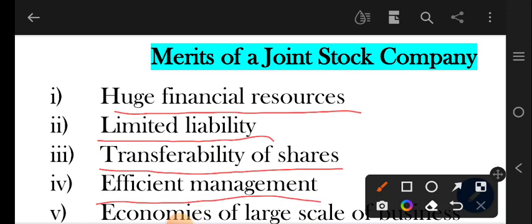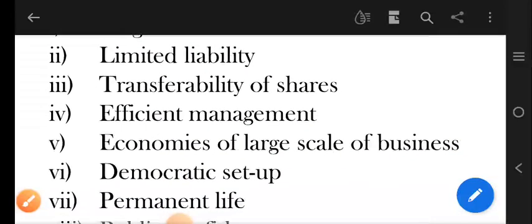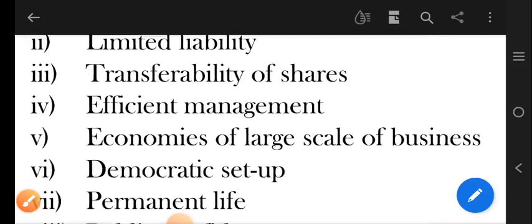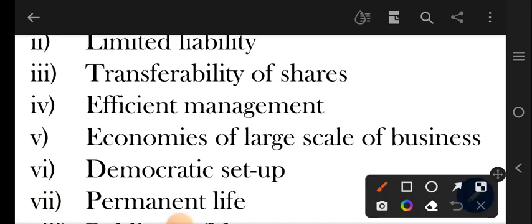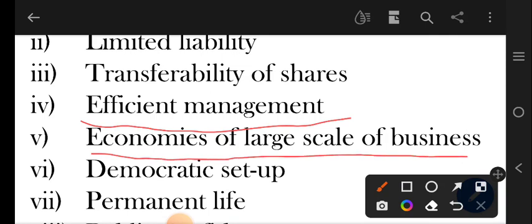Next one is efficient management. Company ke jo board of directors hotay hain, wo company ko efficiently manage kartay hain taaki company ka jo kaam hai wo achhe se chalta rahe.